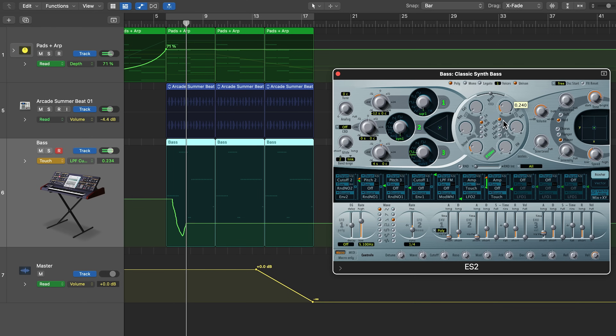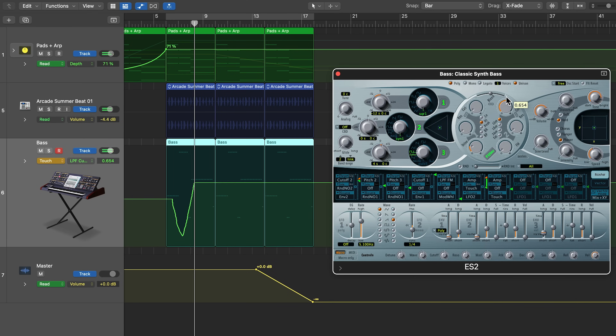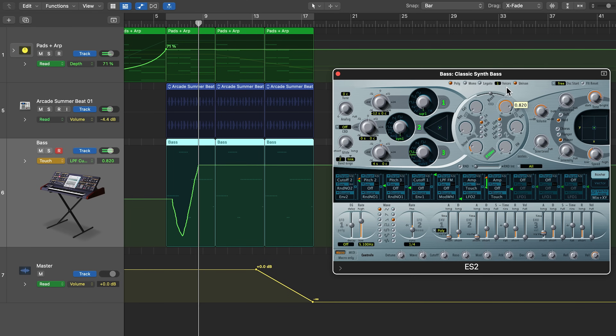Throughout this video we're going to be focusing on what's called offline automation, meaning that you draw in the parameters with your mouse or a trackpad rather than controlling parameters during playback. That's what's known as live or real-time automation.